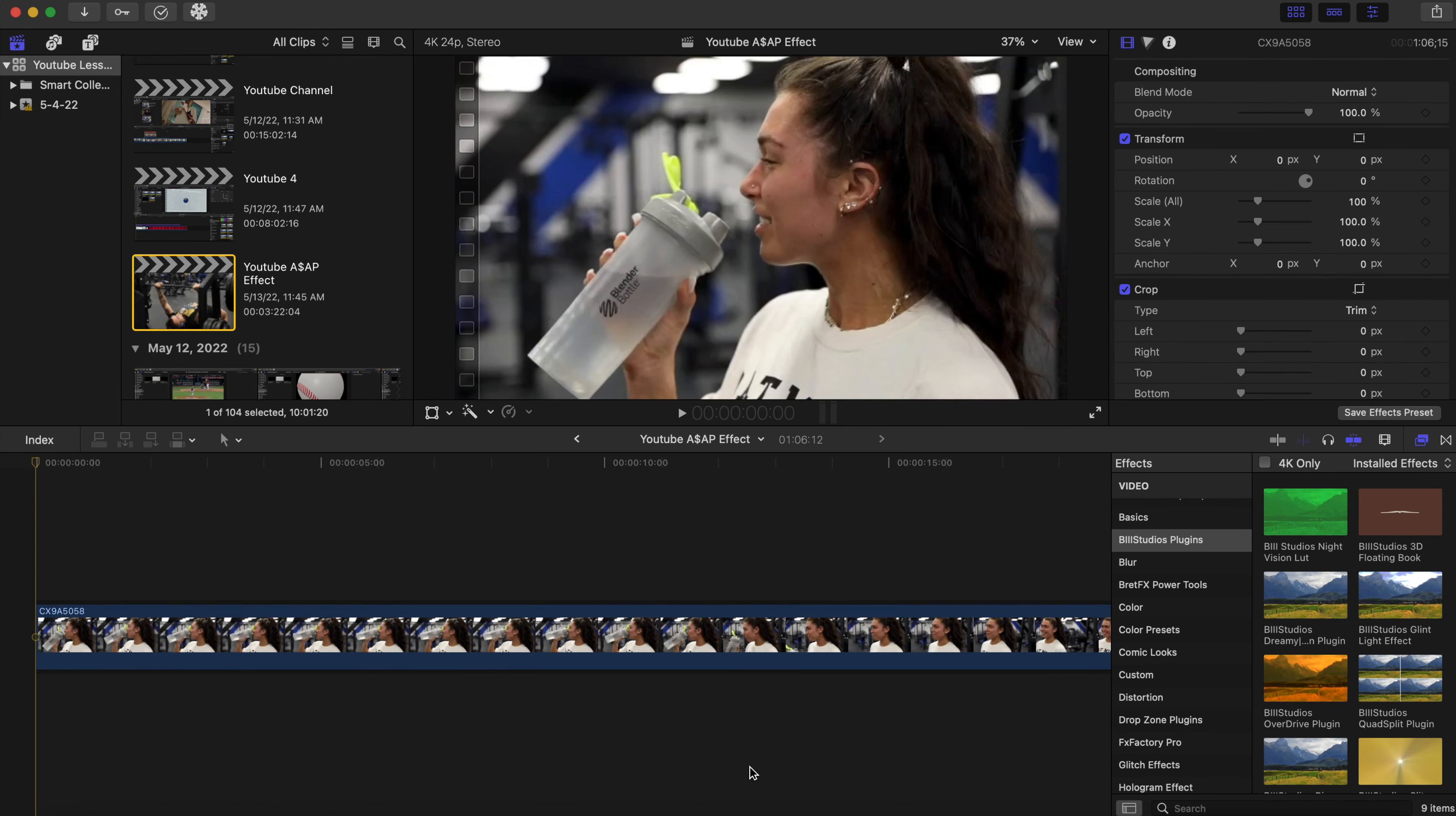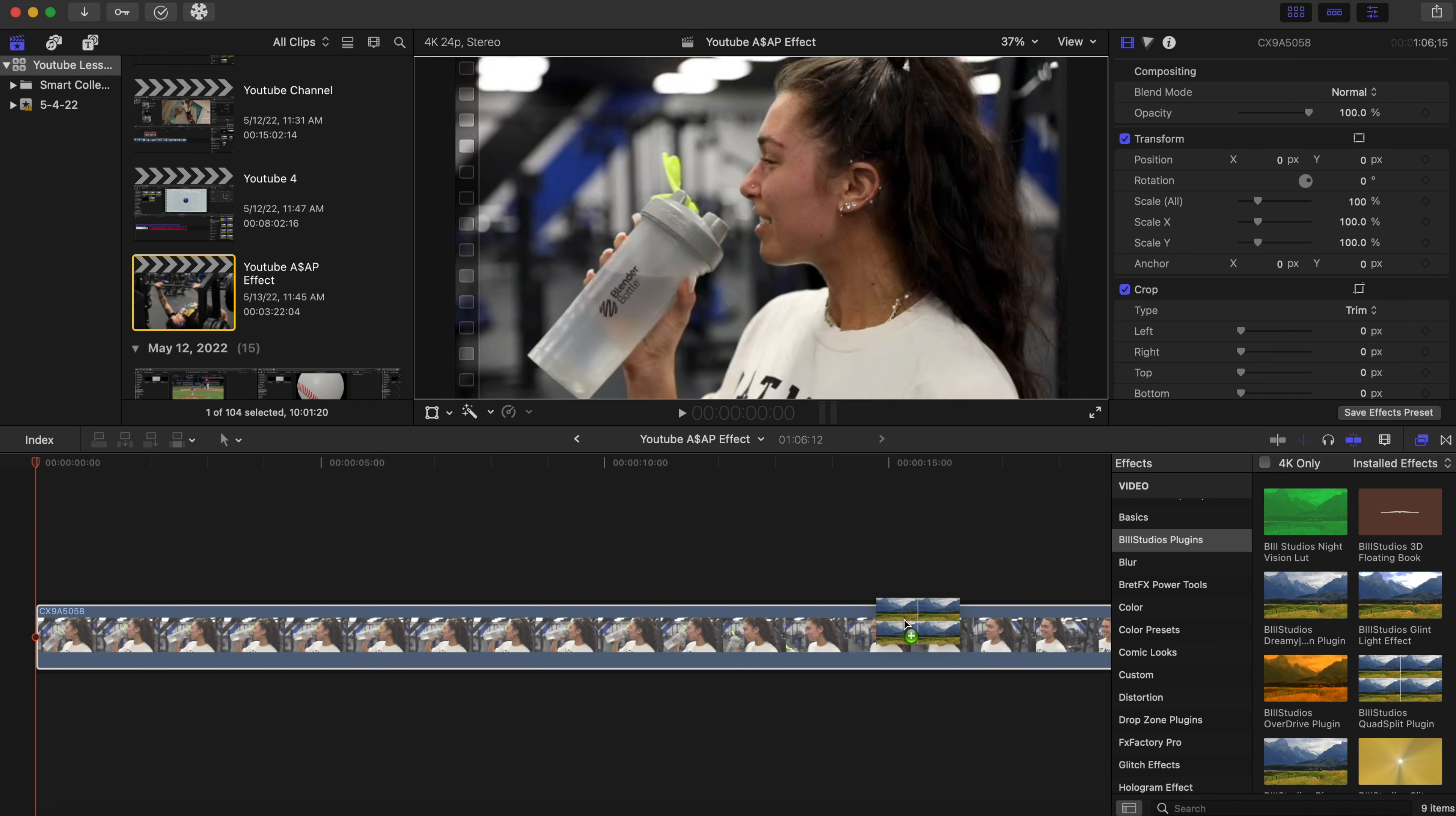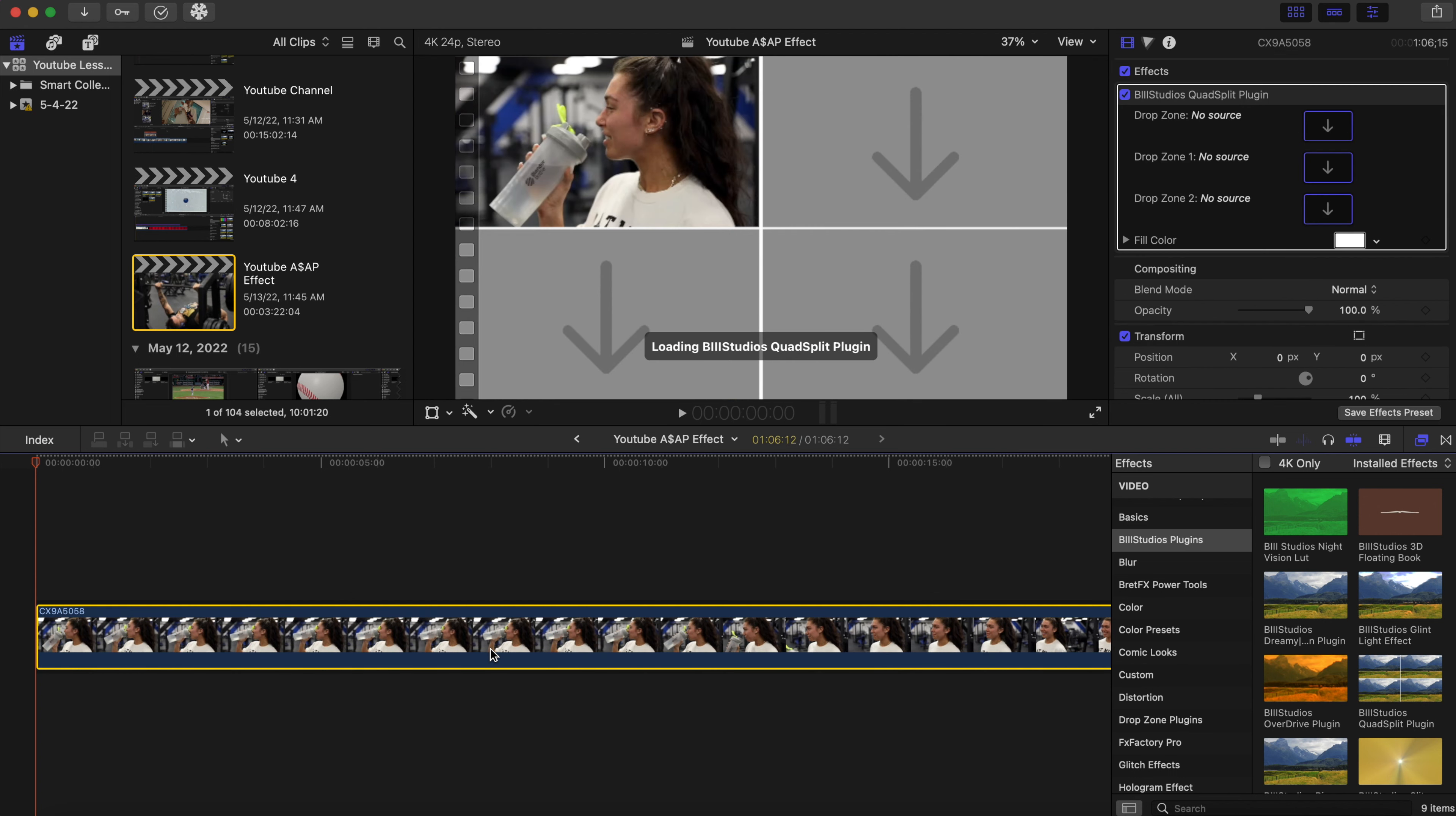For our next plugin, we have the quad split plugin, and this plugin is free and it is in the description below. Let's get into this plugin. We're gonna add this, this is our first clip that we want. We're gonna add our plugin and just drop it on our clip, and as you can see, the plugin is already taking effect.